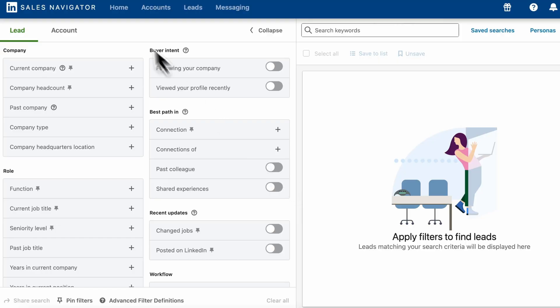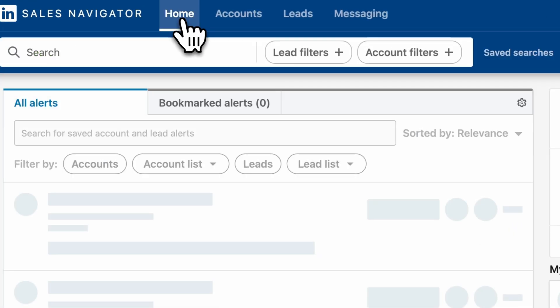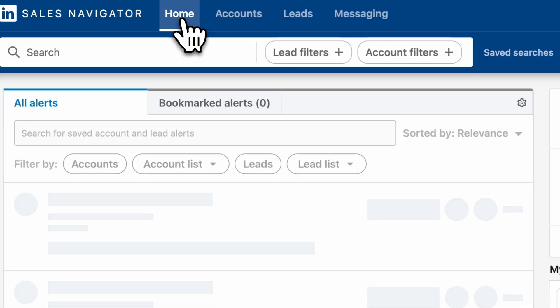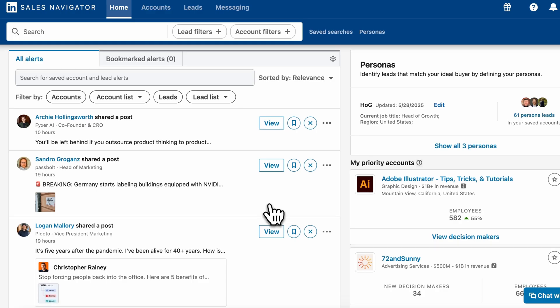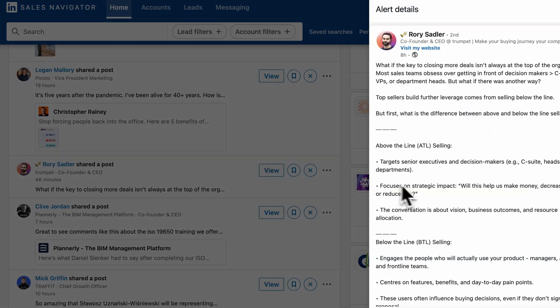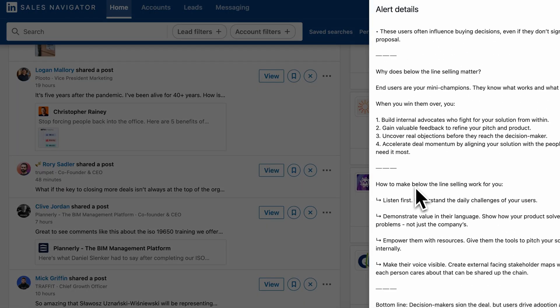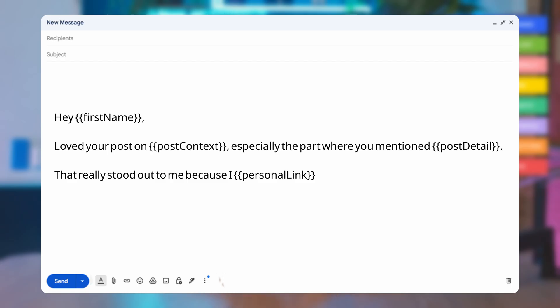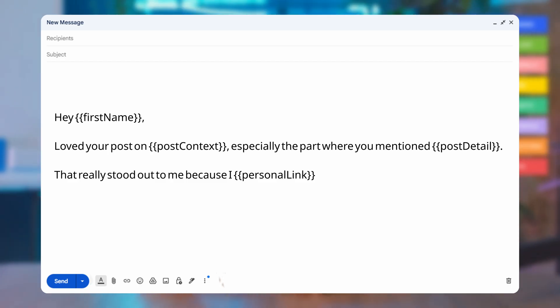Play number eight: Posts of targeted leads. Let's leave the lead section for a while and go to the home one. In the alert tab, you will see all the recent posts published by people in your list. If you see someone talking about something you can solve, shoot them a message — it's a quick win. Notice here that we mention the post and the exact line that stood out to show it's not automated.